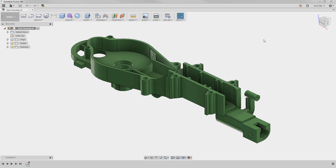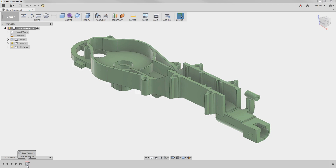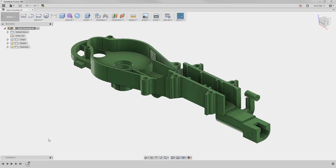Direct modeling is also powerful when working with models that have no history associated with them. Notice in the timeline that this part has no history and is just a base feature. Let's use direct modeling techniques to edit this history-free model.